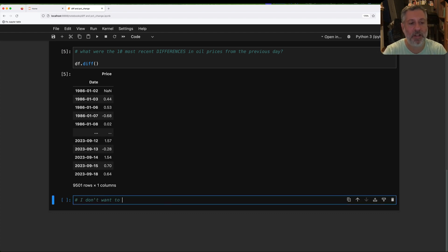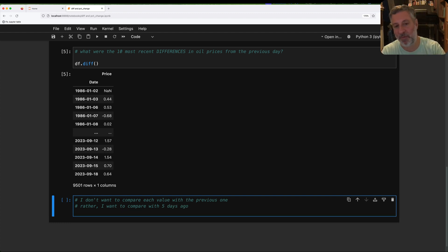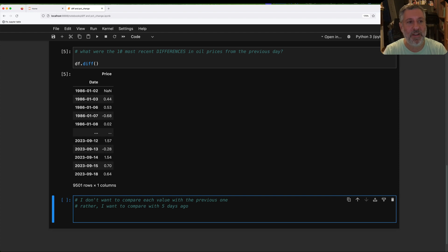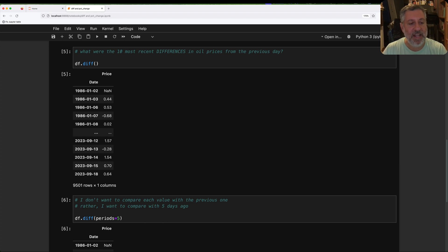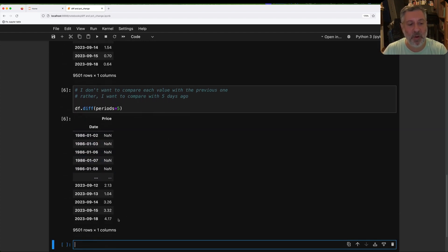Now, let's say I don't want to compare each value with the previous one. Rather, I want to compare with five days ago, meaning I want to compare it with one week before — since we're only going to be doing business days here, or I assume so at least. So how can I do that? Well, if I say df.diff(periods=5), the first five rows are NaN, and the last five rows show quite a different number.